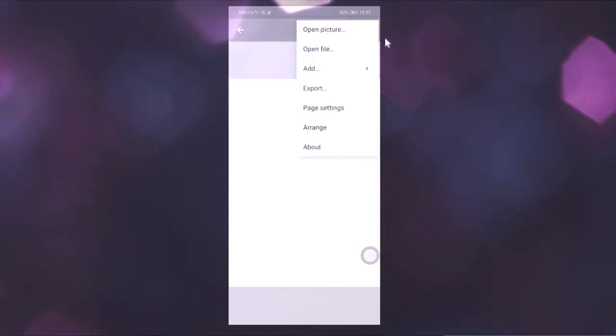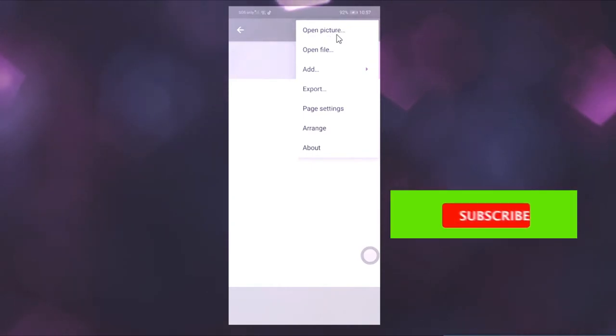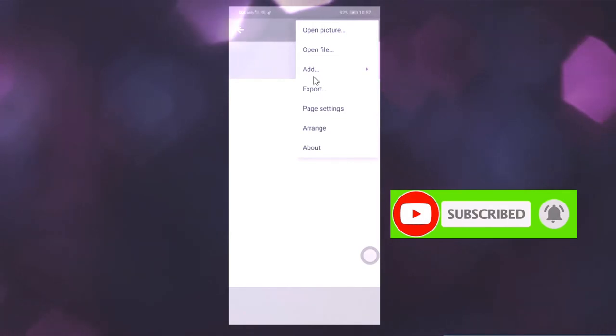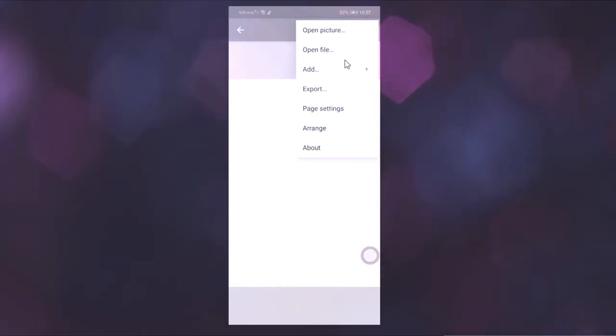You can download a photo or document, download and upload. You can click on the 3 dots. You can click on the Open Picture option. You can export, add, page settings, etc. Click on the Open Picture option.